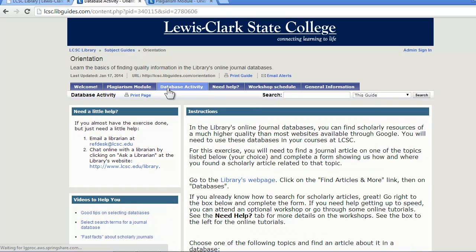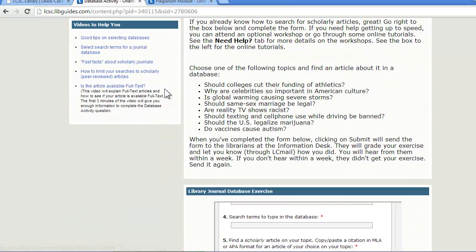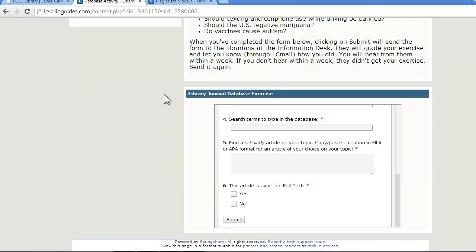This tab has some introductory information to the required database activity. To get credit for the activity, you need to complete this form about a journal article and submit it to the library for grading.